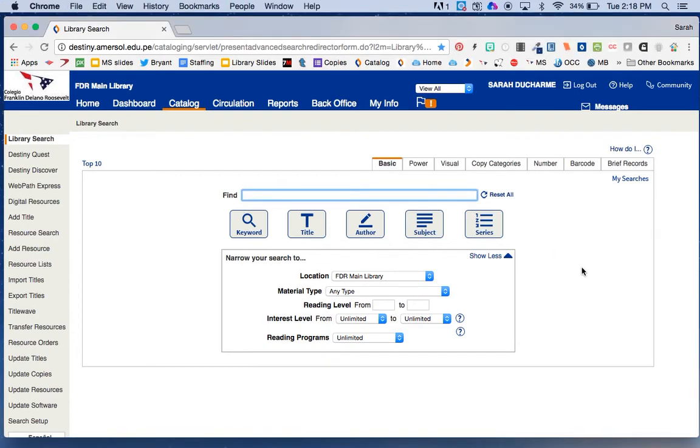Now we're going to talk about, because we're logged in, another thing we can do, which is to access digital books.